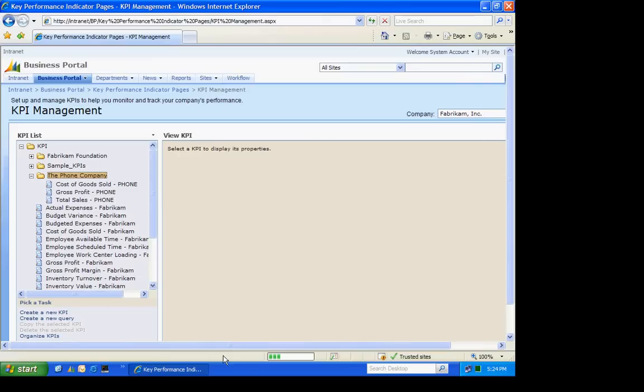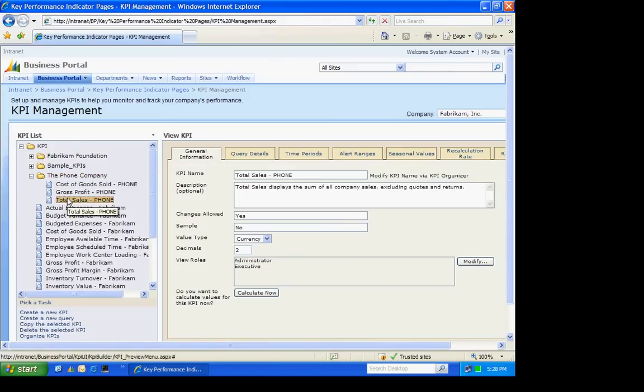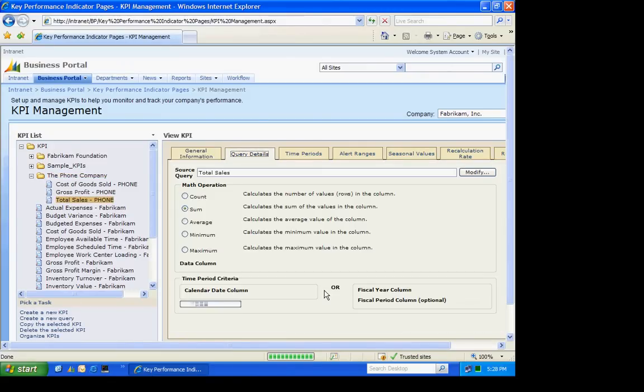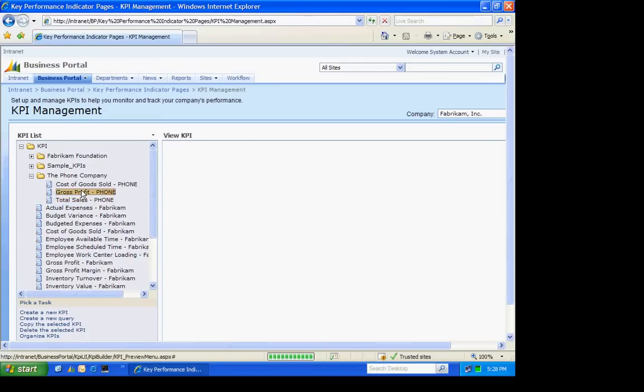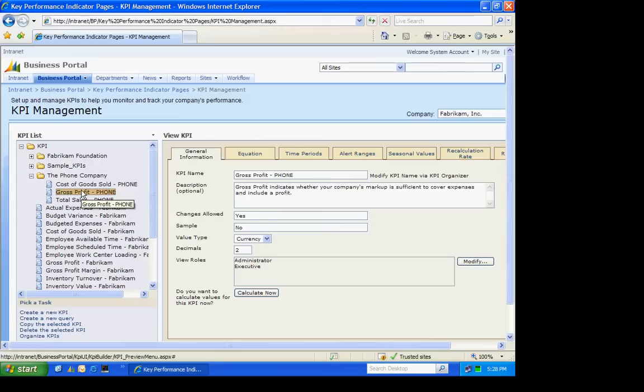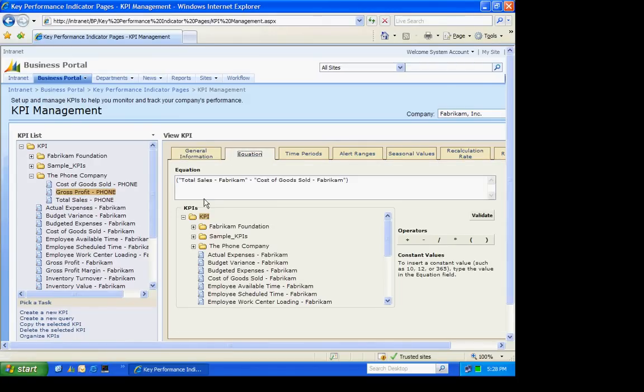There are two basic types of KPIs. The Total Sales KPI is an example of one driven based on a query. Here's the query details. The other KPI type is based on KPIs. Gross profit KPI is a good example of that. It's an equation, and you can see it's an equation based on two other KPIs.